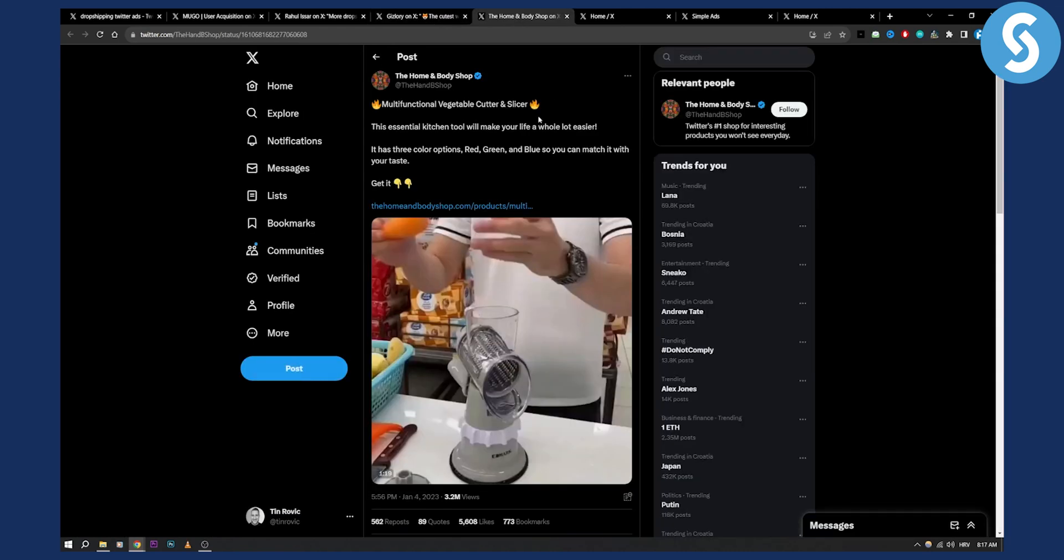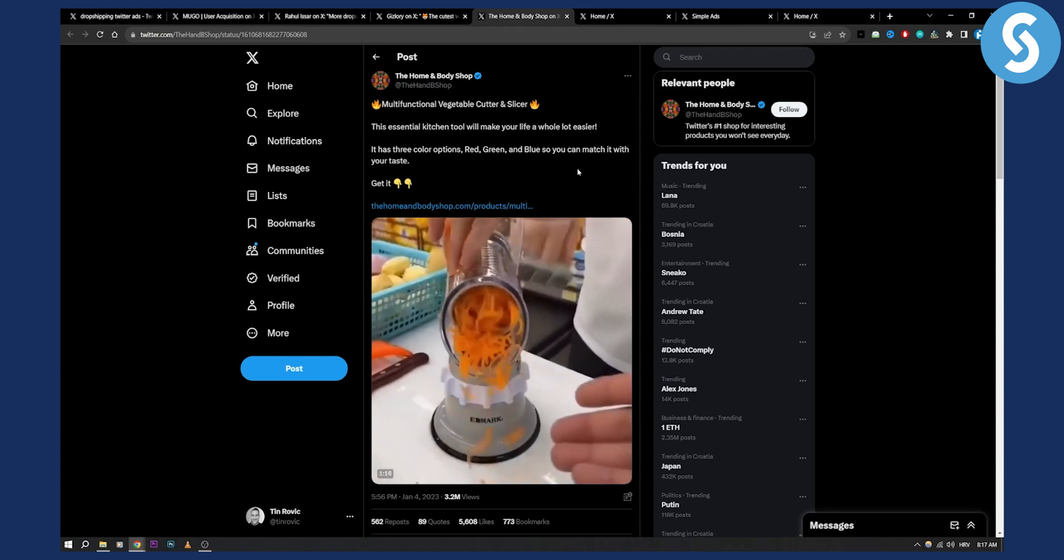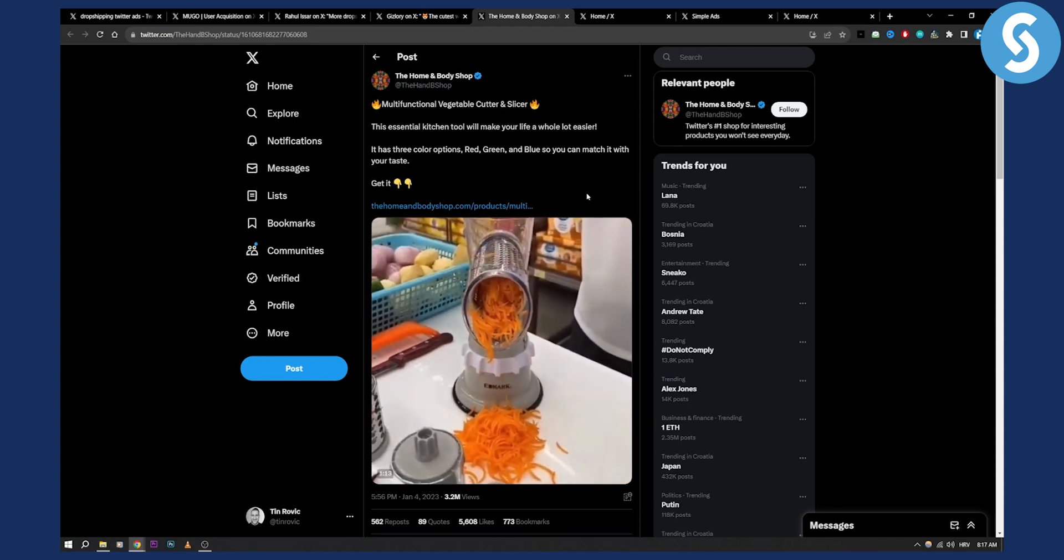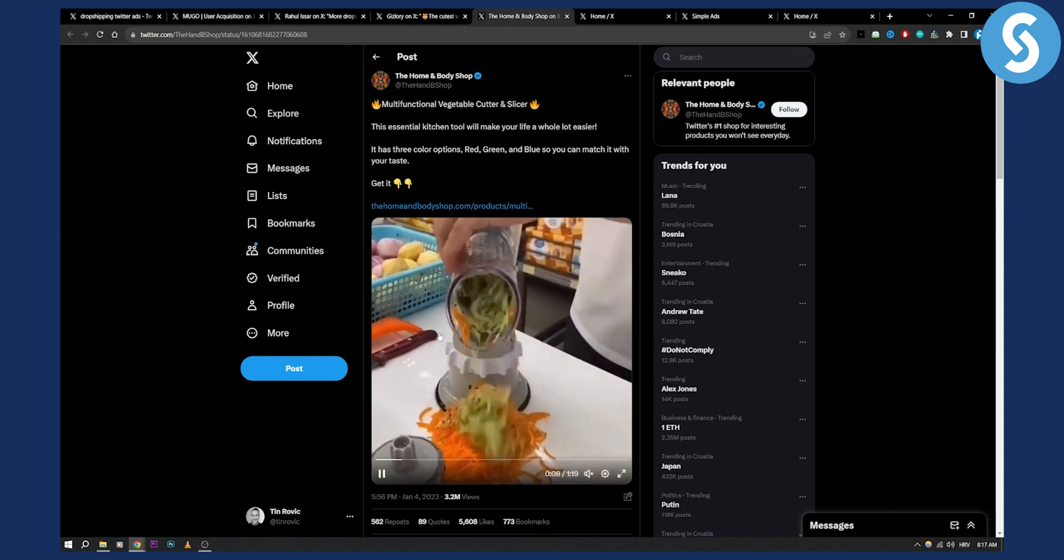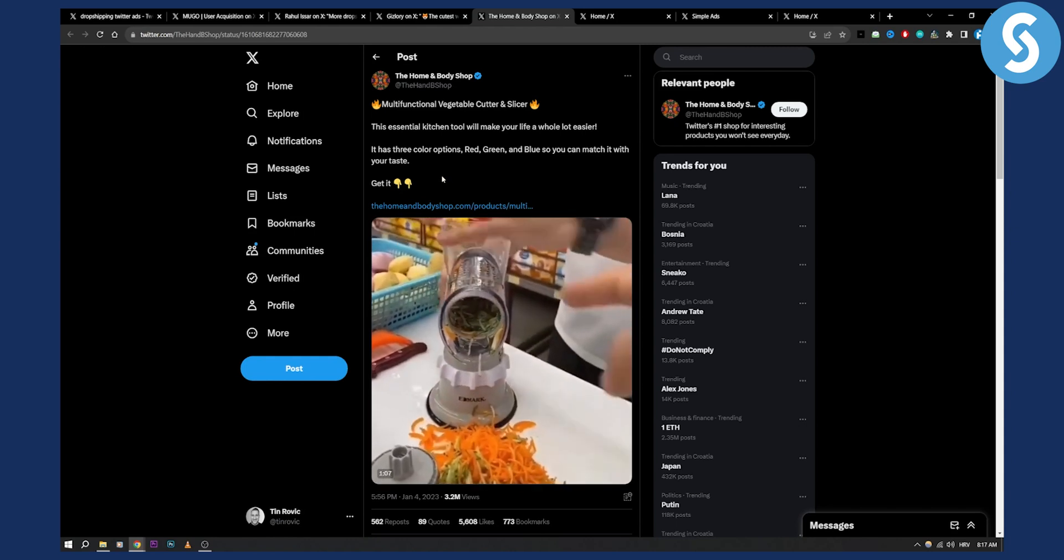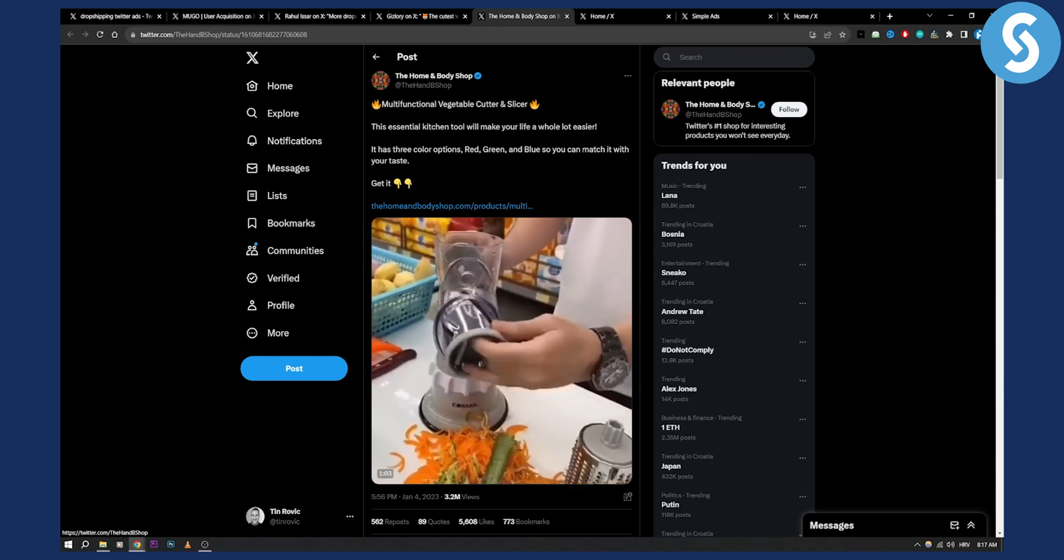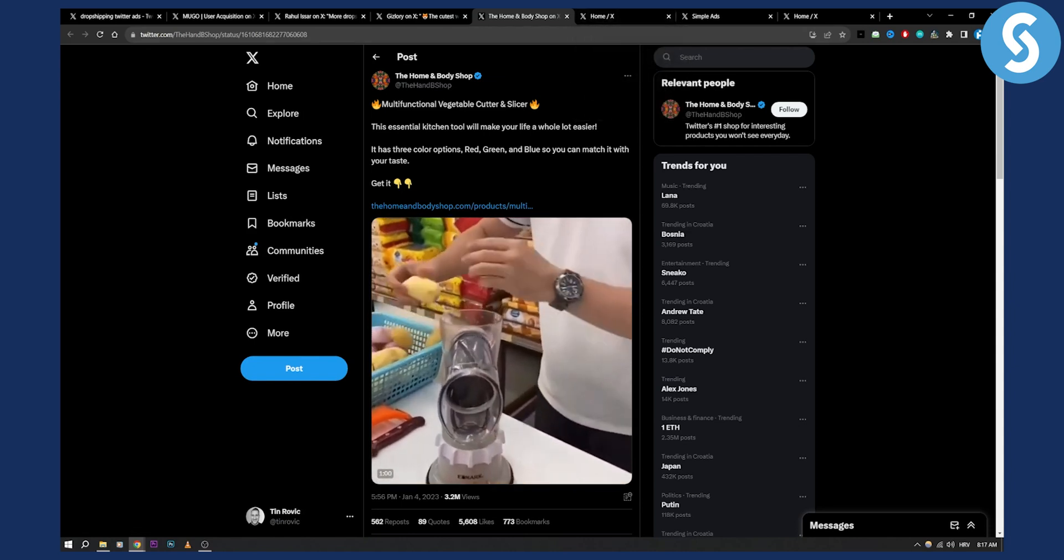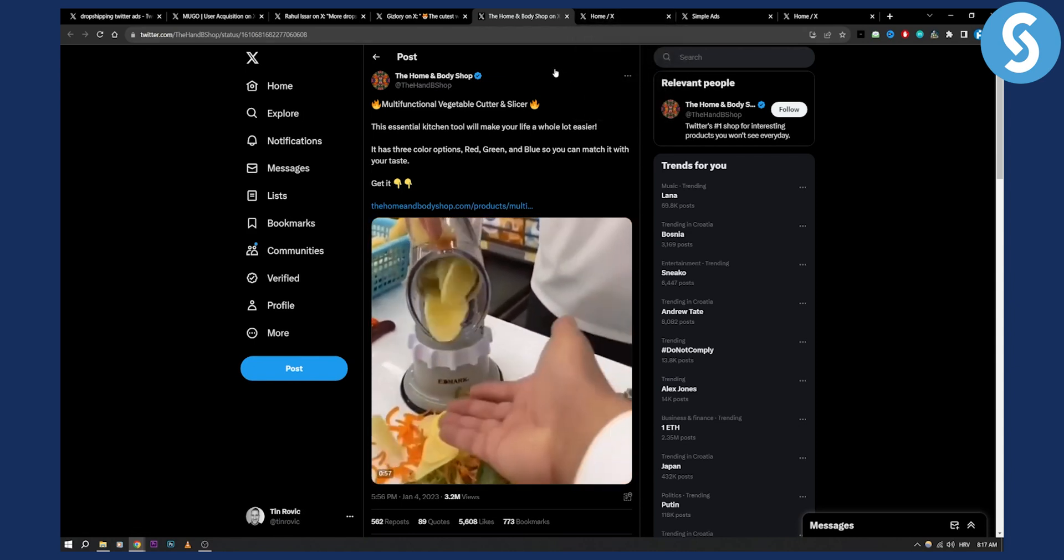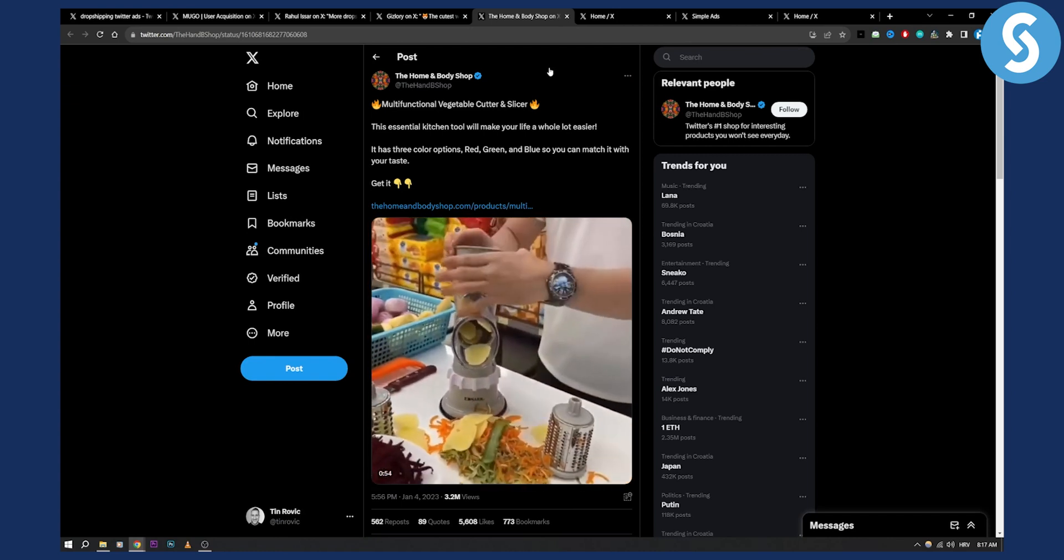So you can see right here as well multifunctional vegetable cutter and slicer. Again the video catches the attention. It's great video. The copy is not so great but the video actually catches the attention and then you have a call to action here which is a win-win situation basically. So that's how you can go and promote your drop shipping or e-commerce stores. It's a really great way.